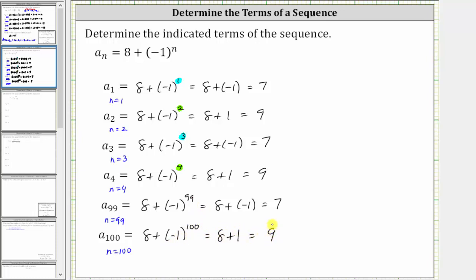Notice how the terms alternate between seven and nine. This is called an alternating sequence. I hope you found this helpful.